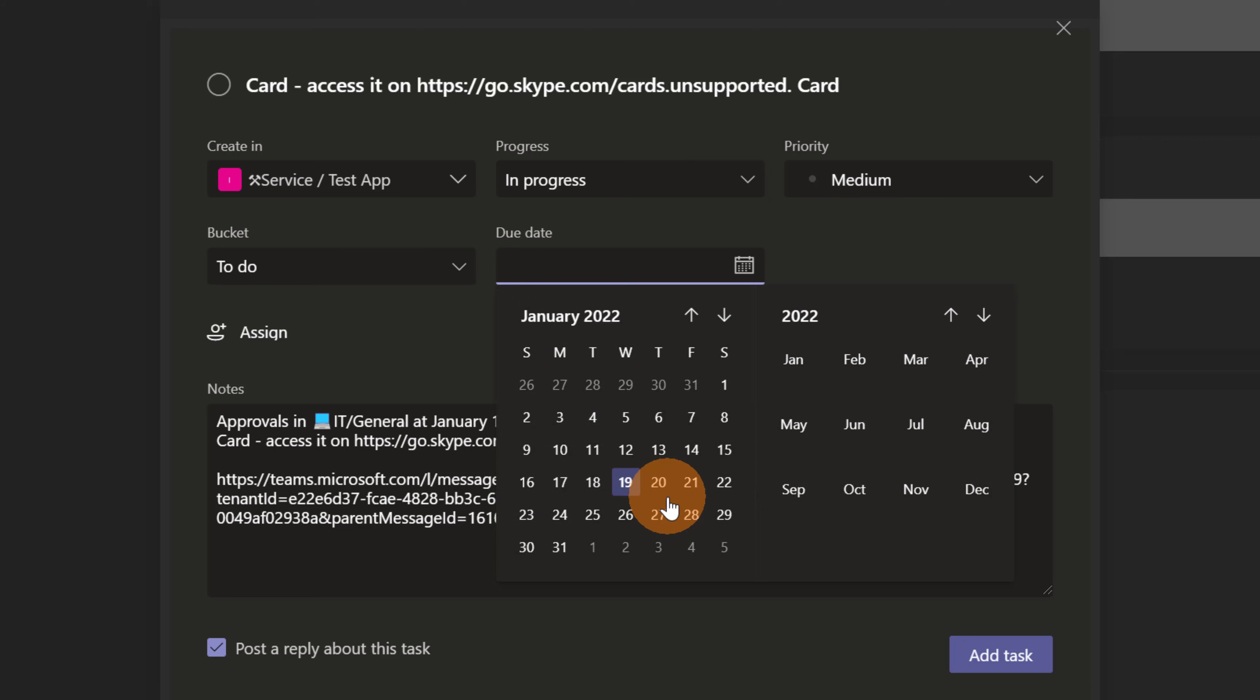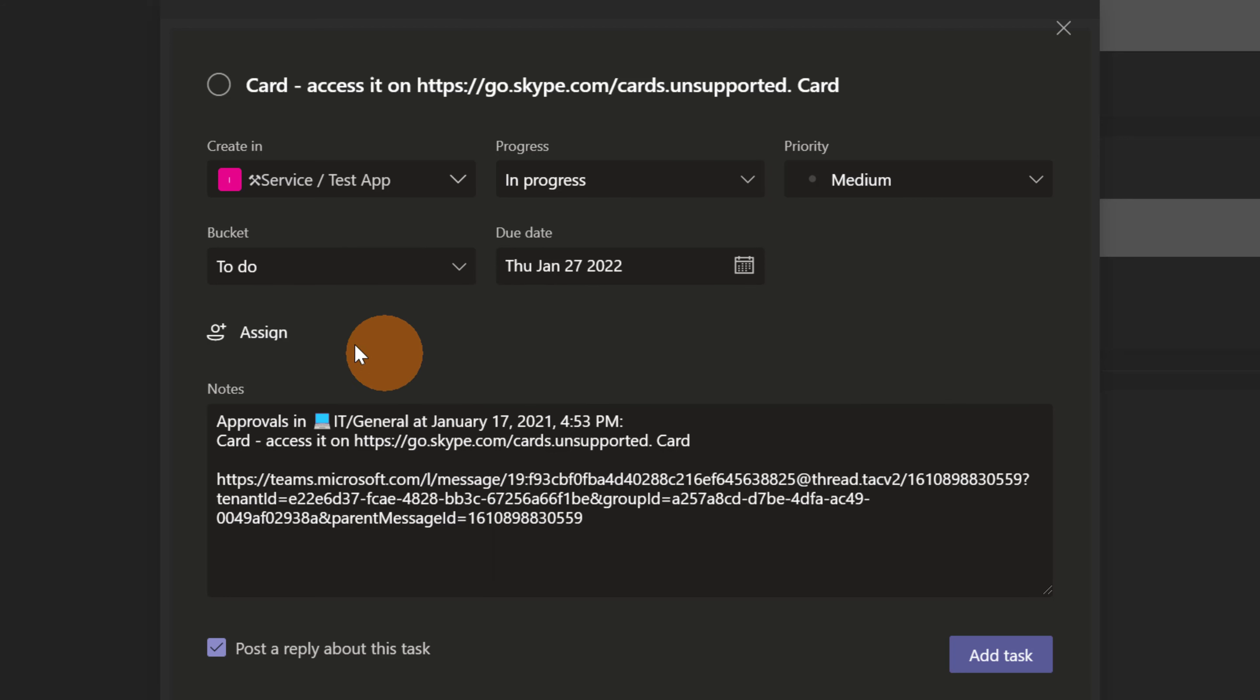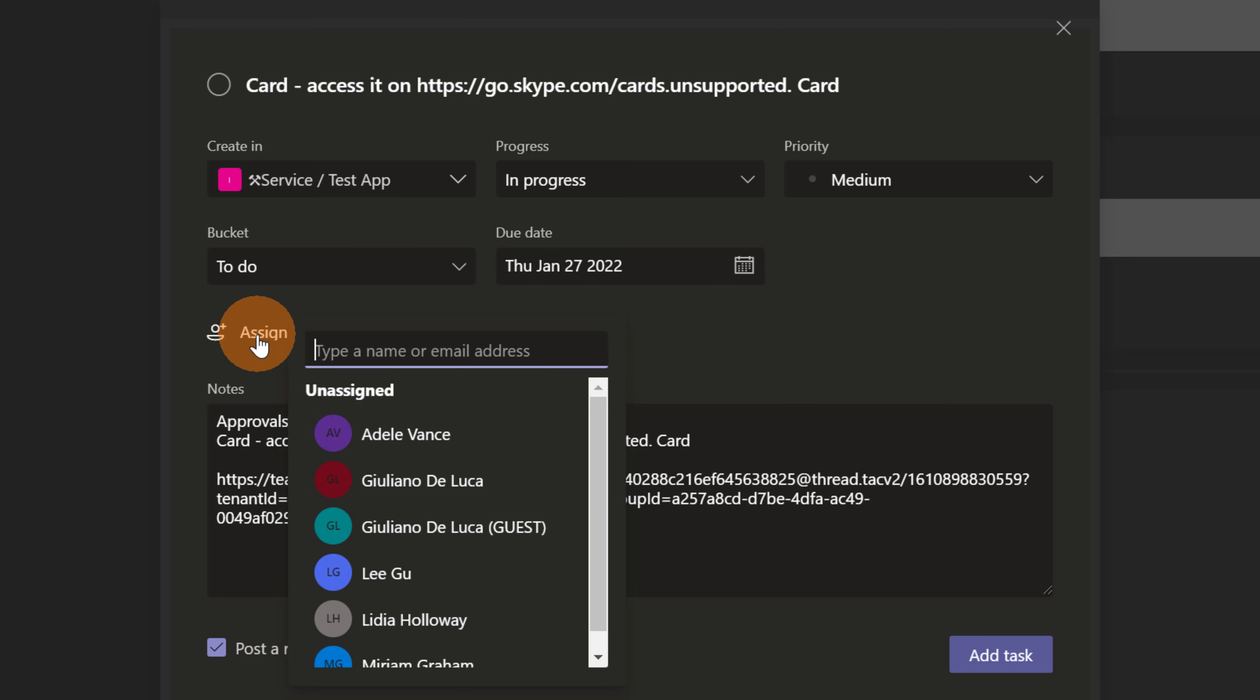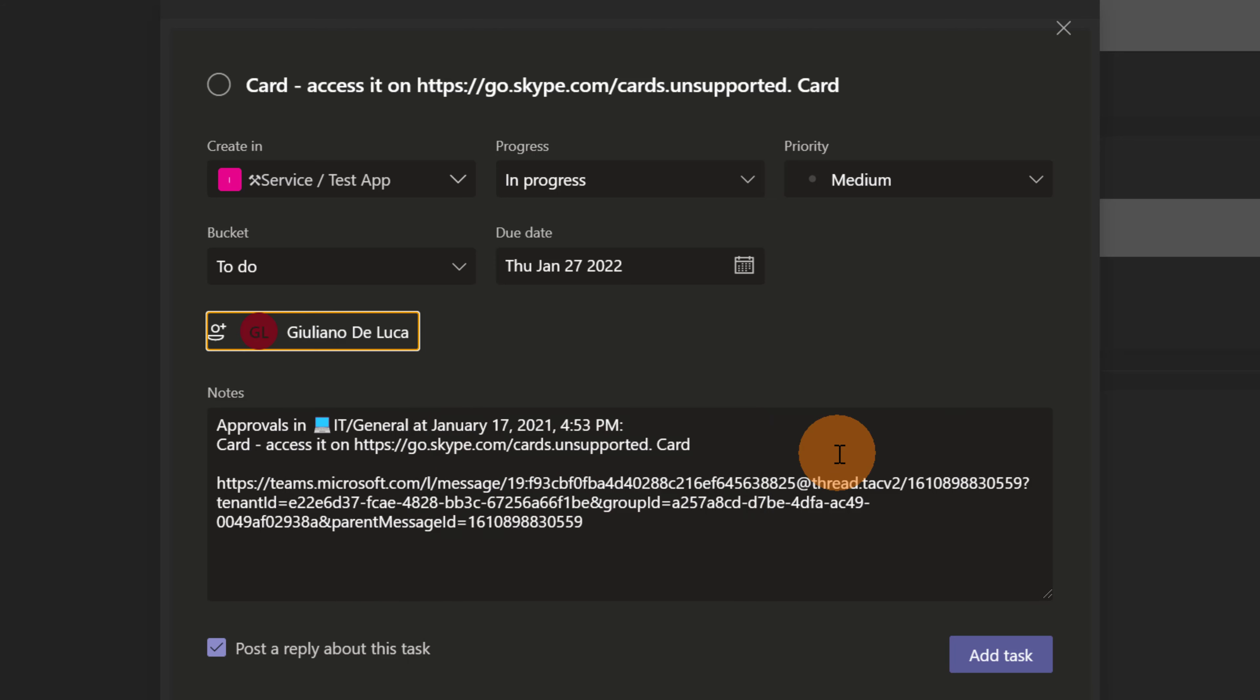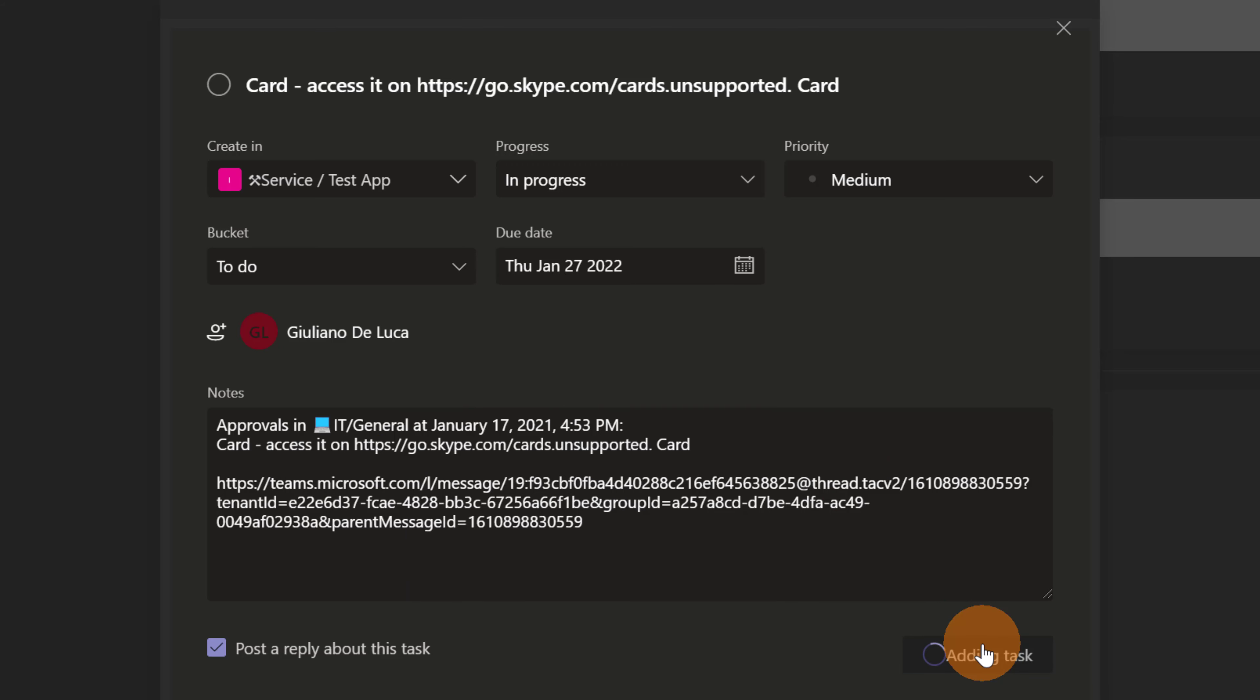End date. Let me set 27. I can assign this one to me. Here again I have a recap of this conversation. And then let me click on add task.